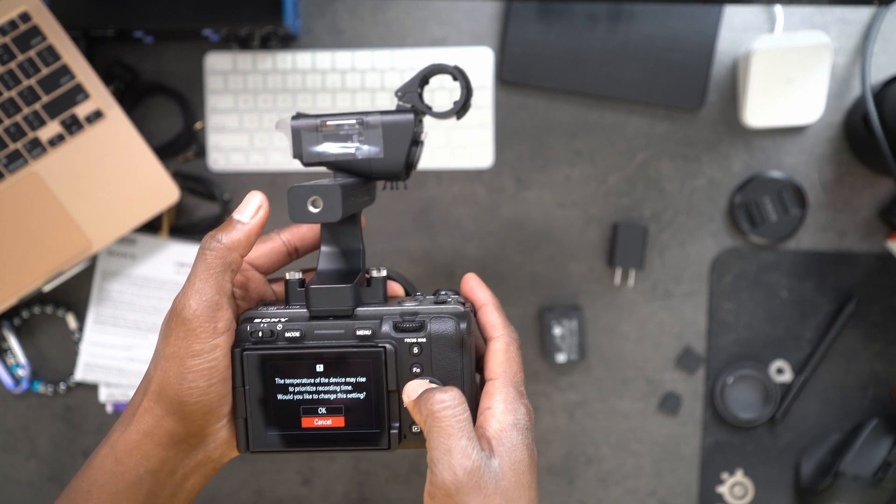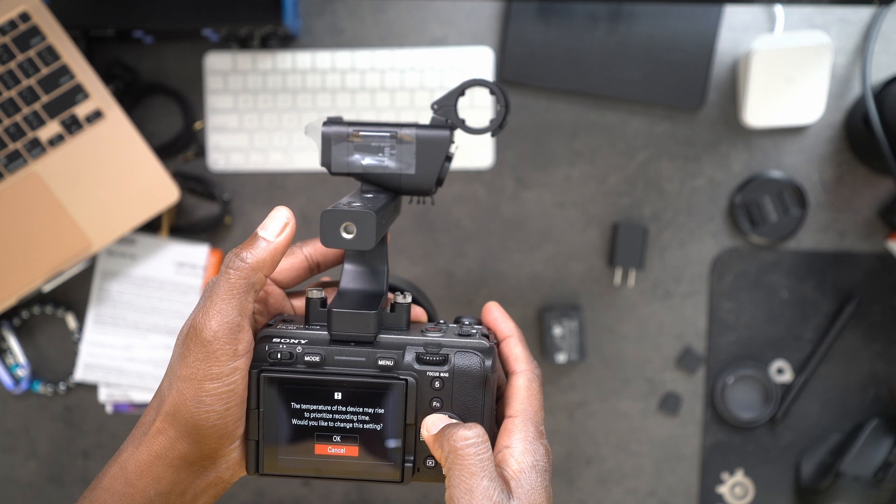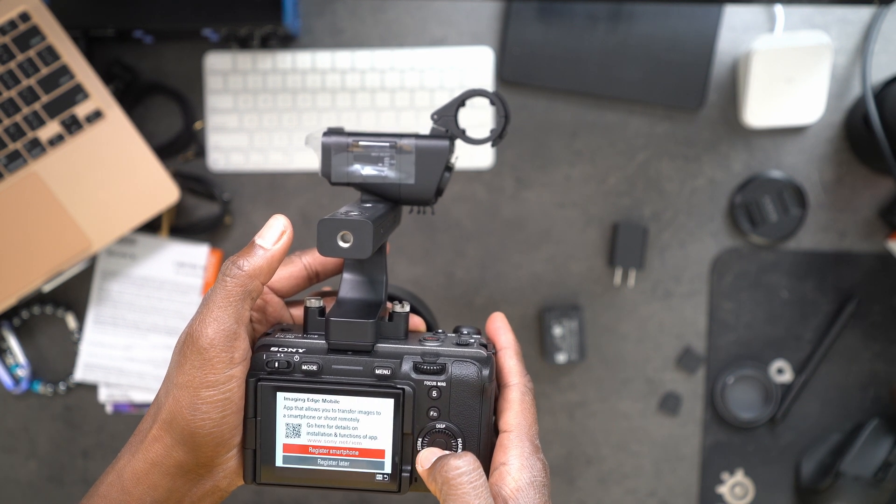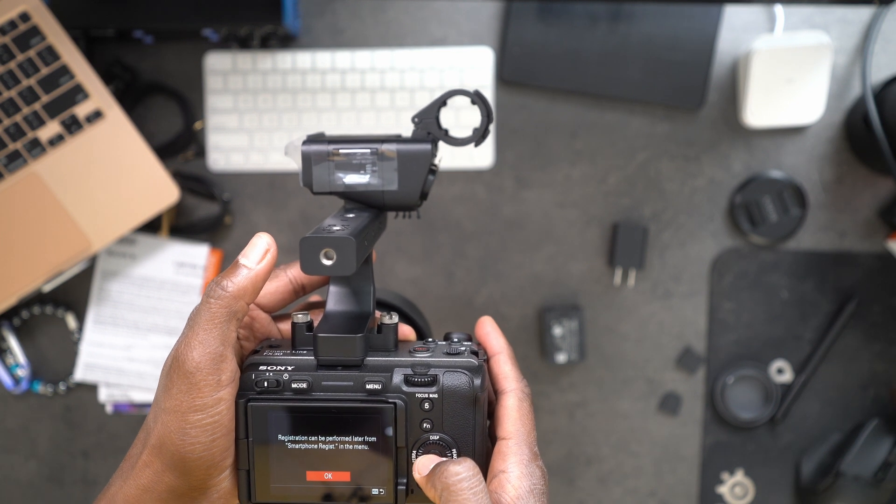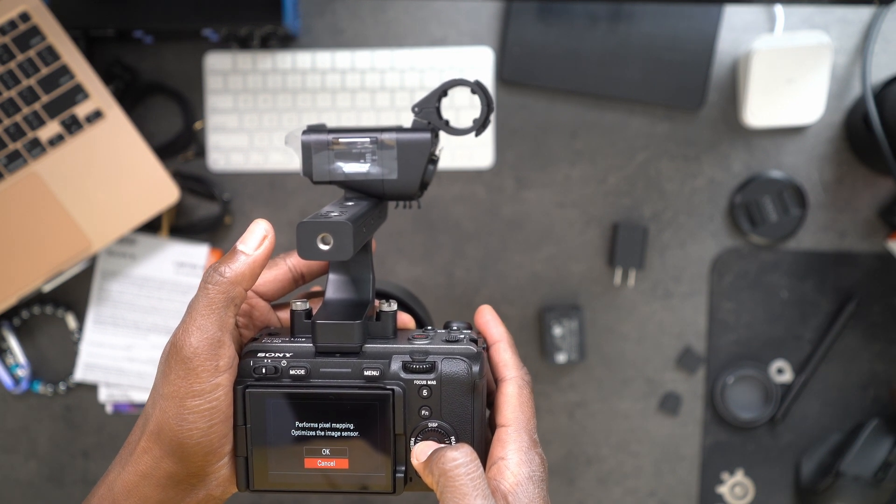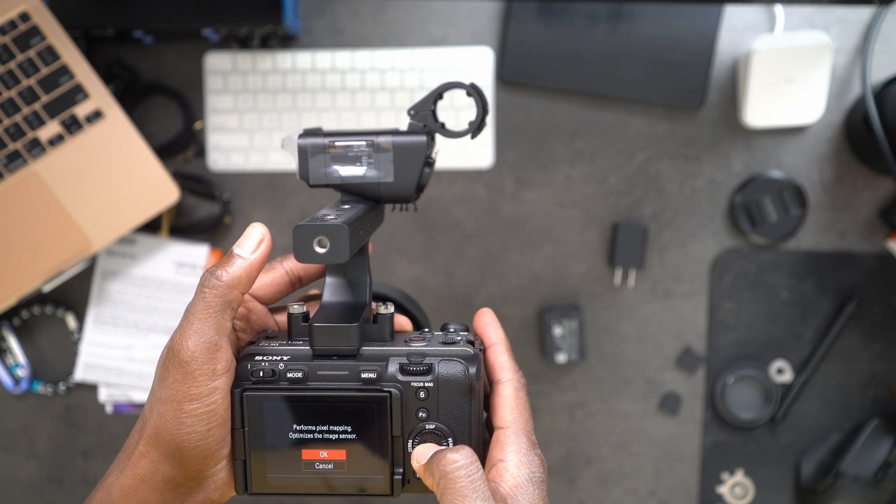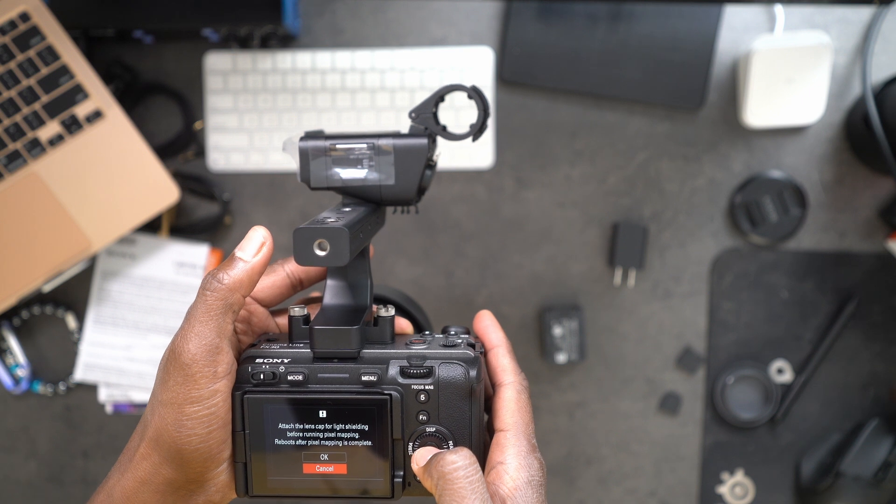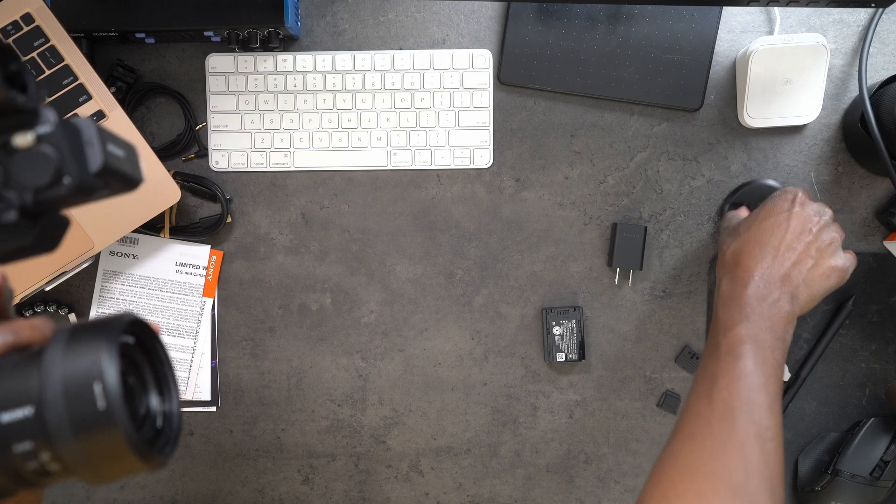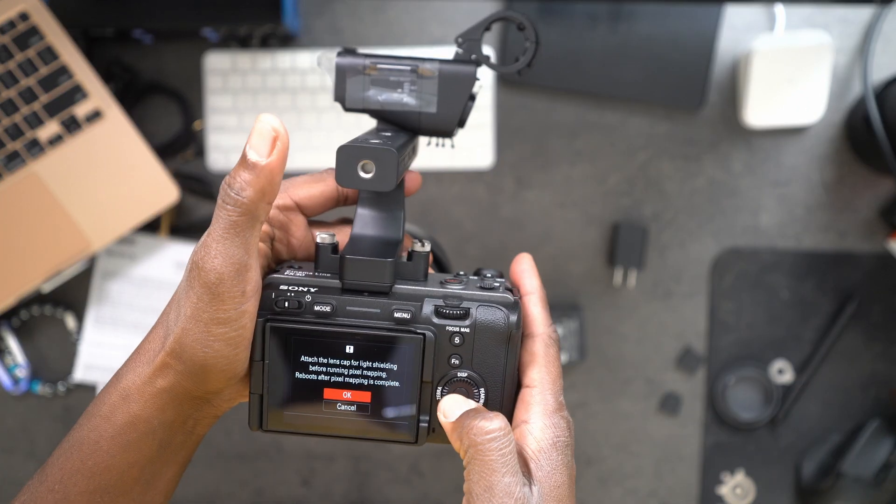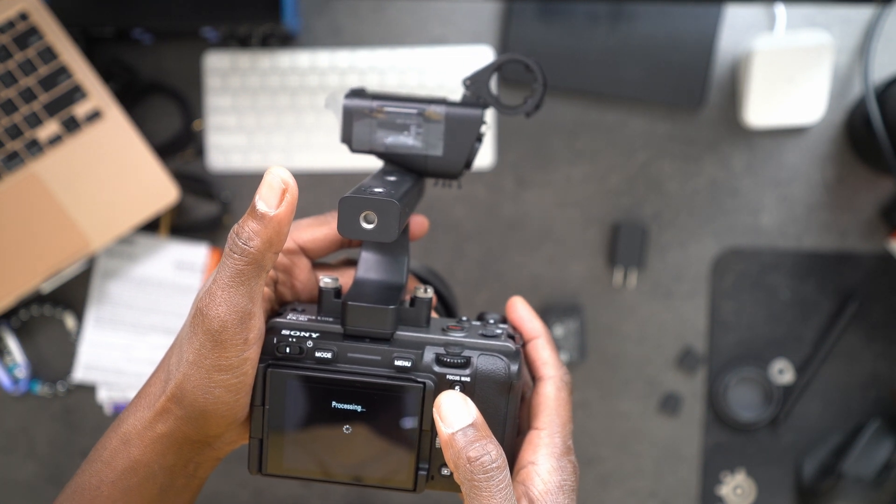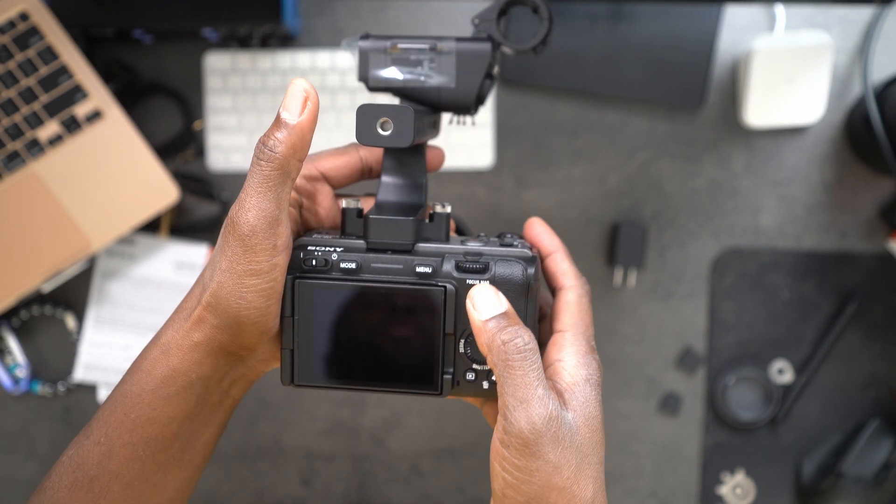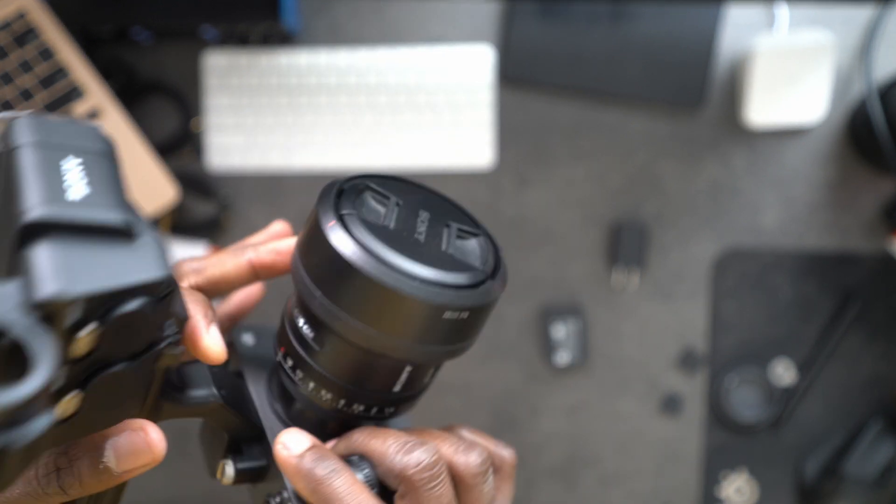The temperature of this device may rise to prioritize recording time. Would you like to change the setting? Okay. I'll register later, registration form later. Okay. Perform pixel mapping, optimize the image sensor. Okay. Attach the lens cap for lighting shield before running pixel mapping. Okay. There's no card. Wow, okay.